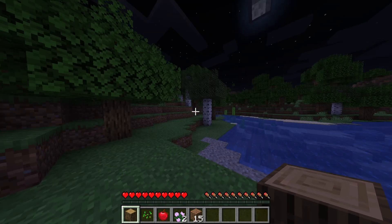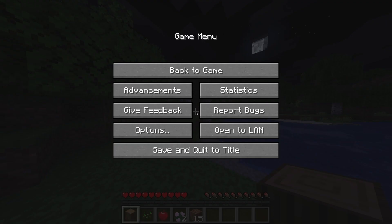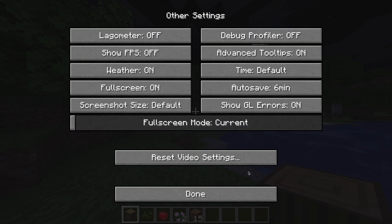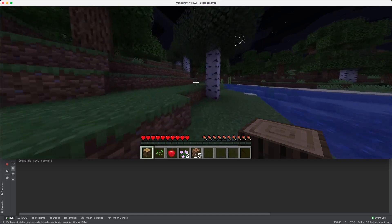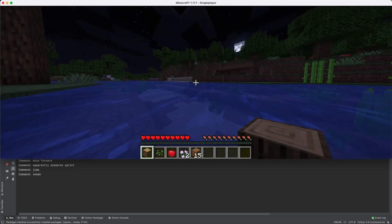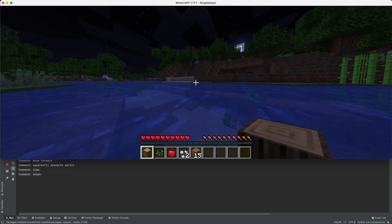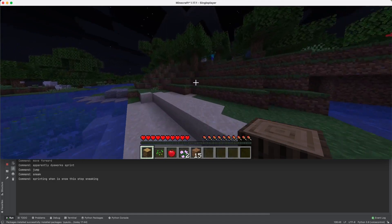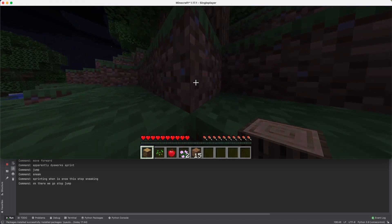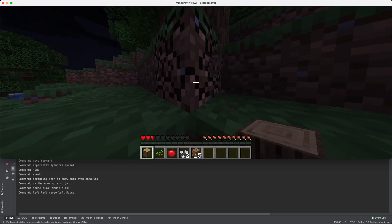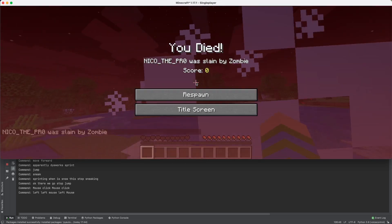Another thing we can do is sprint. It just stops replying to my commands — it literally stopped working. Okay well, now it works: sprint. Sneak — wait, what? It's sprinting when I said sneak. Stop sneaking, stop sneak — okay. Stop jump. Mouse click, mouse left.